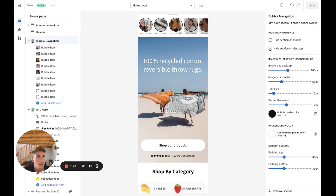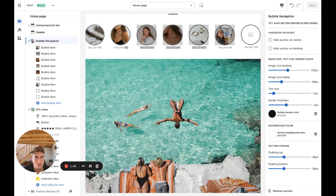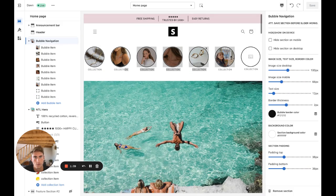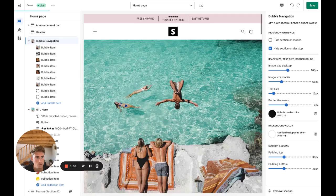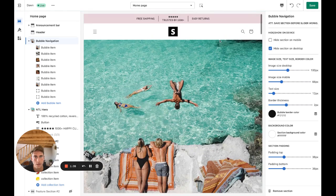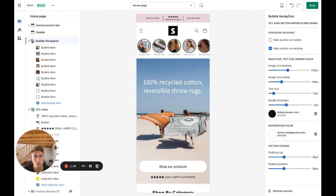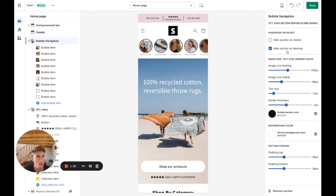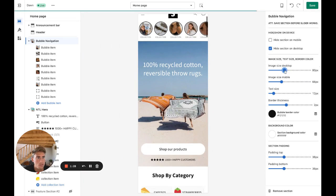First of all, you can hide it on desktop, so right now it will show like this. It's just maybe a little bit weird, so you can click here and it will only show on mobile. And you can adjust the image size.